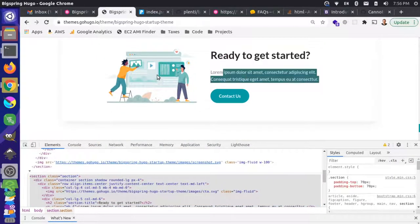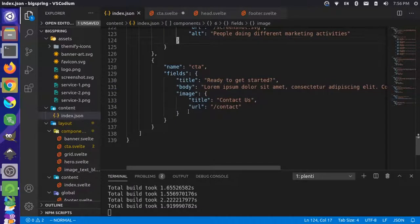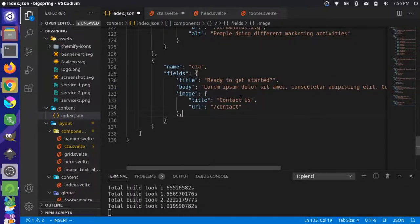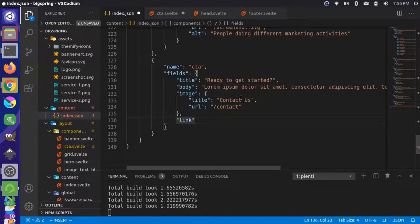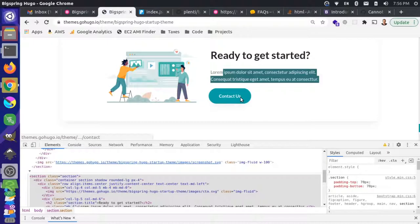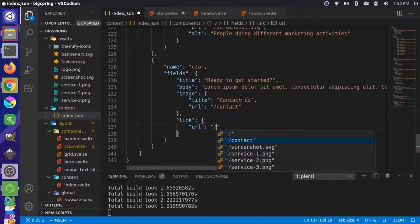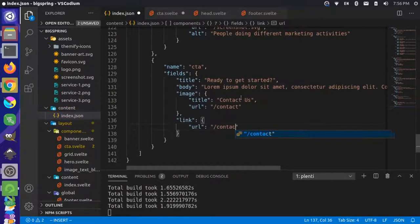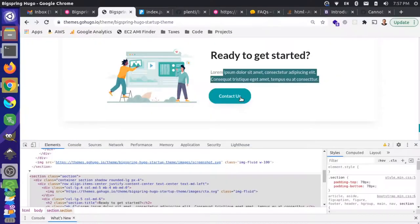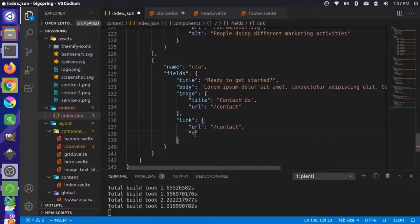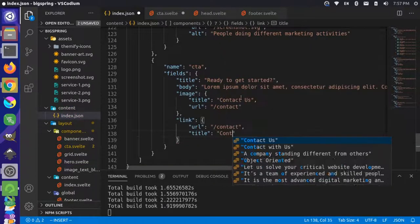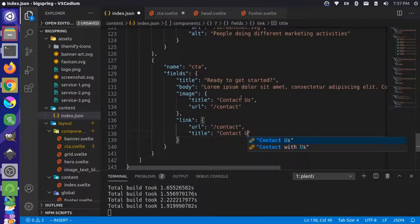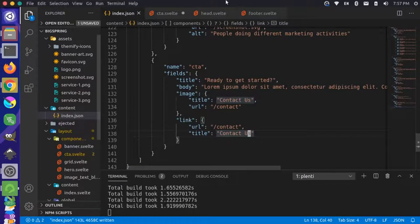Title, body, image - I think we have a link as well that we might have forgot. So let's add a link field here. We'll call this link. The link will be an object with a URL. I think this is going to the contact page, so this will simply be contact. And it also has a title or text - I think we've been calling it title so we'll keep with that.